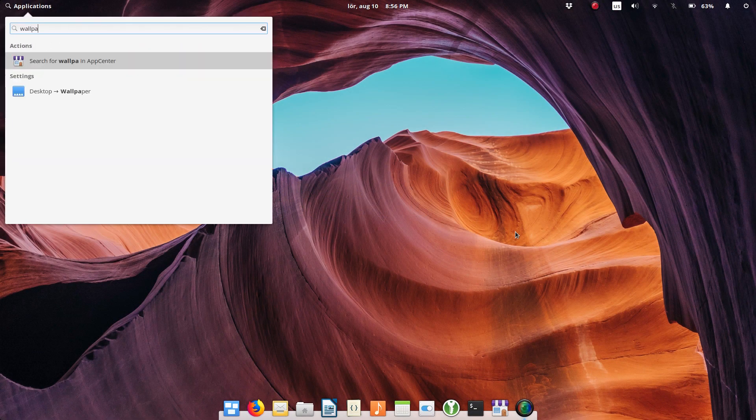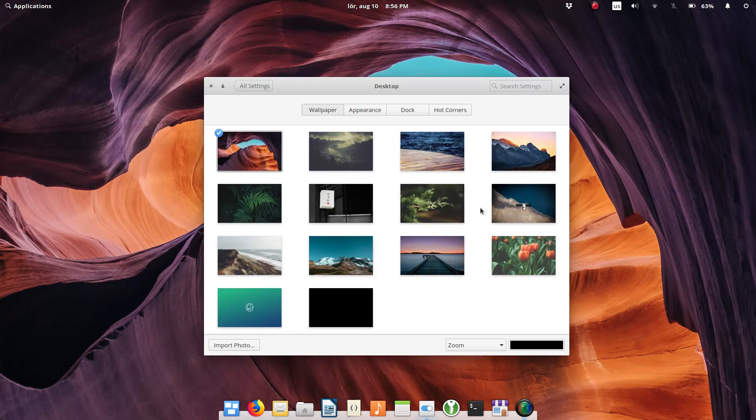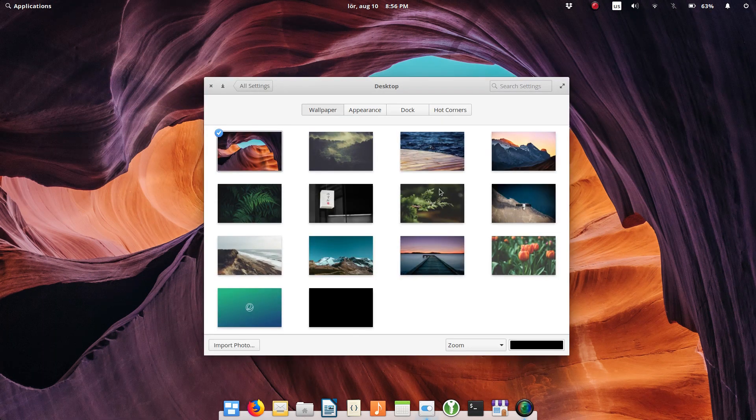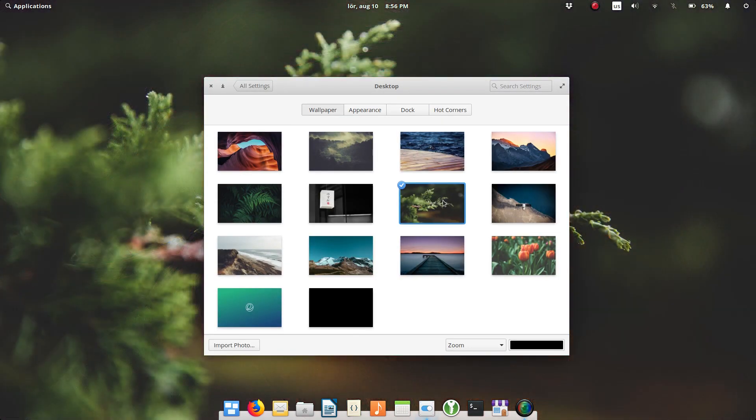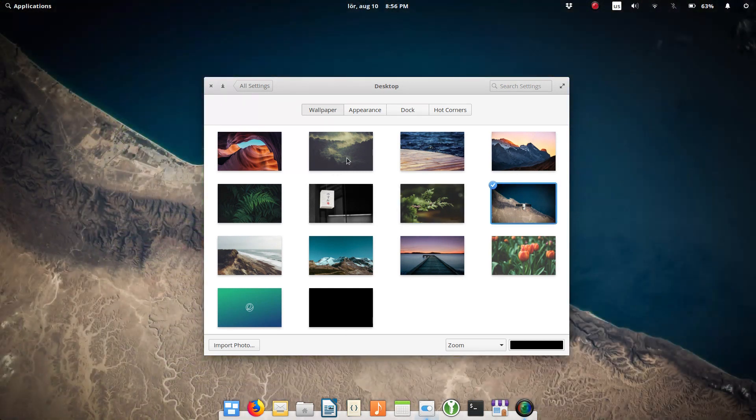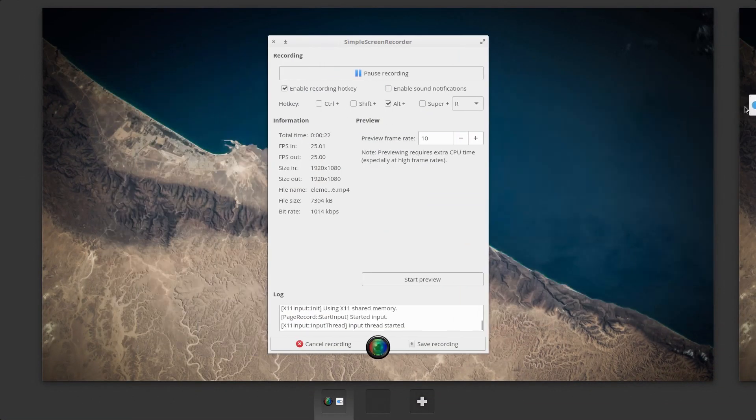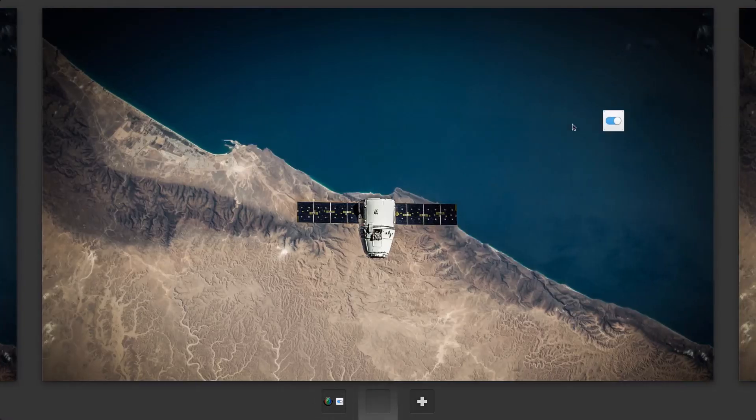Elementary OS is beautiful. This is probably the number one reason people install Elementary OS. I also really like that this beauty doesn't come with the cost of speed. Being beautiful, Elementary OS is also pretty snappy on low-spec computers.